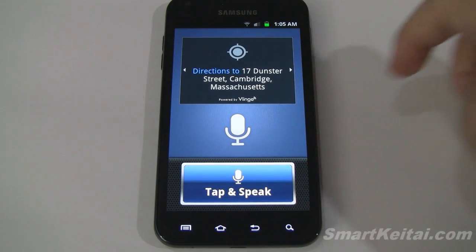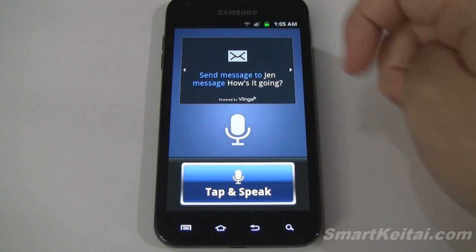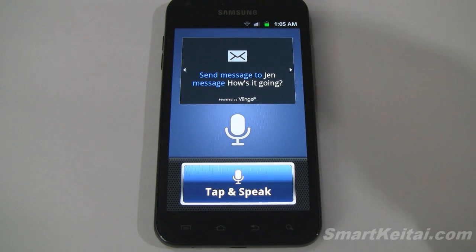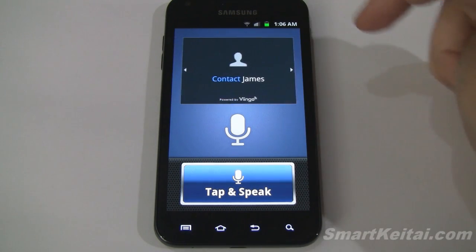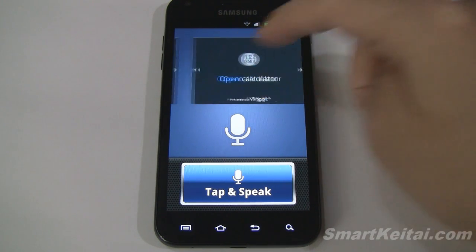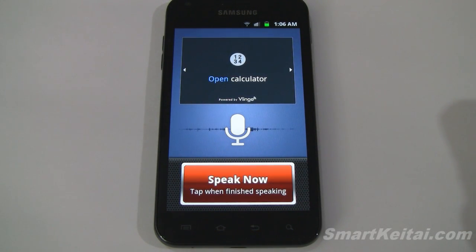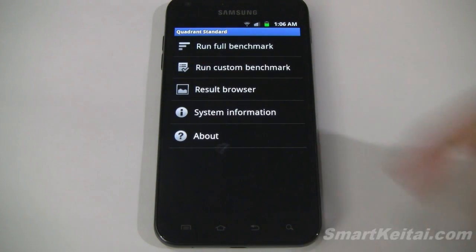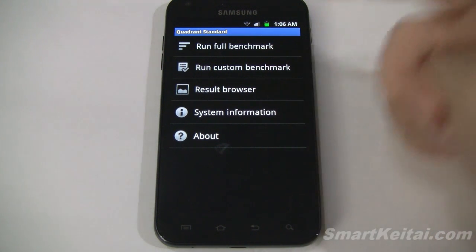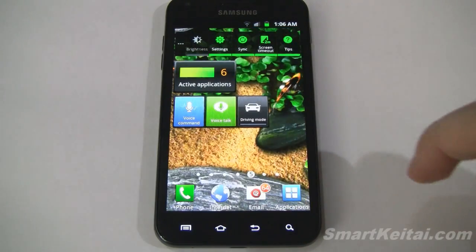Some other options include getting directions, recording a voice memo, contacting somebody, sending a message — so you just say 'send a message to so-and-so' and then say your text and it'll do that for you. You can set an alarm, and you can open applications by voice. 'Open Quadrant' — and there's our favorite benchmarking application Quadrant, which was installed as a third-party app from the market. Cool that it recognizes that.